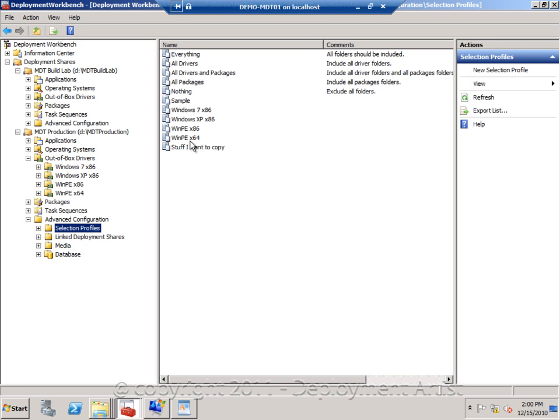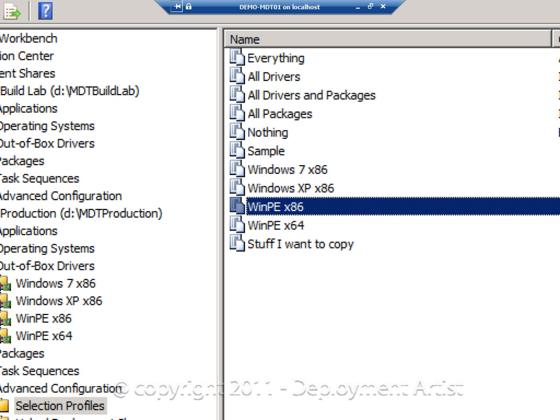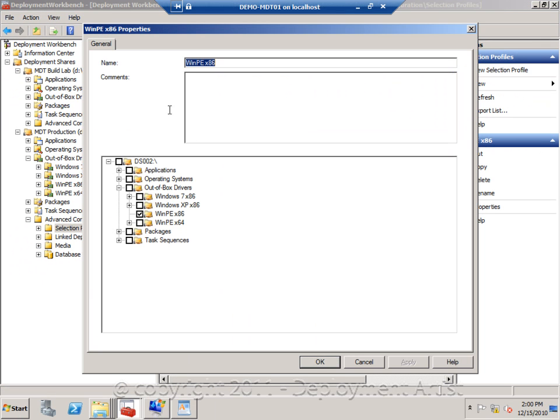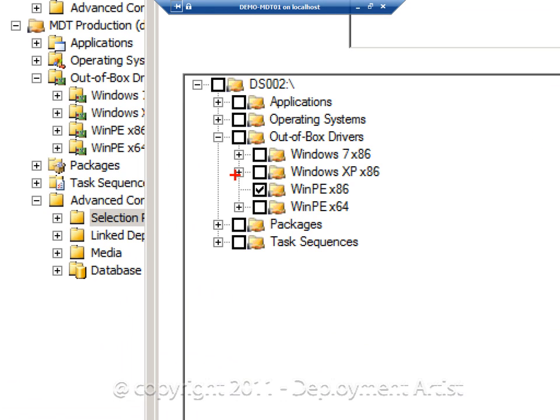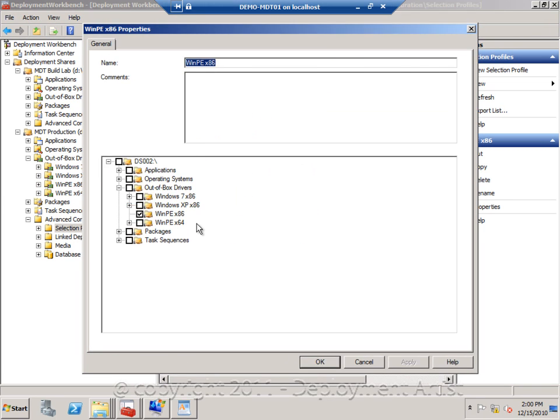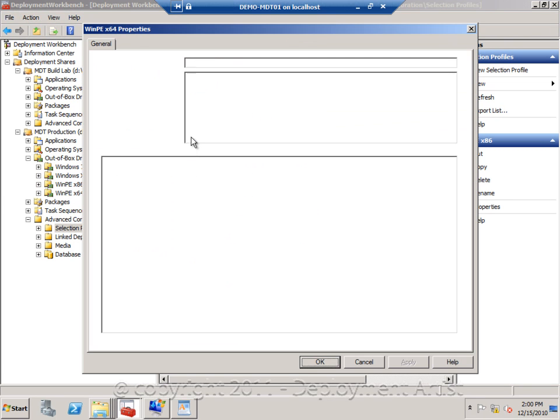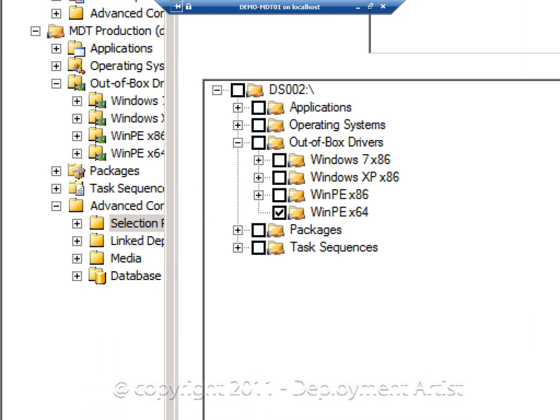And as you can see I have created a WinPE 32-bit selection profile. And if I go to properties on this one, I have selected the 32-bit folder in here. And I also have a selection profile for WinPE 64-bit pointing to my WinPE 64-bit folder.